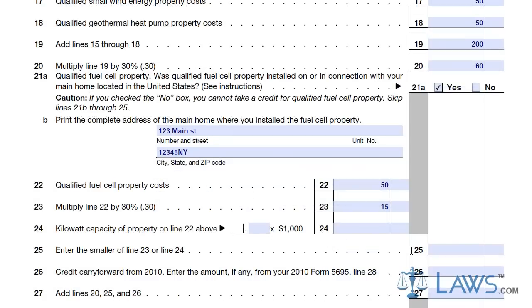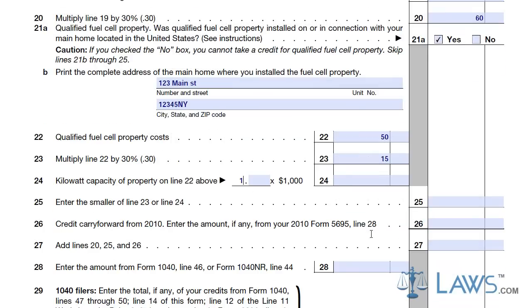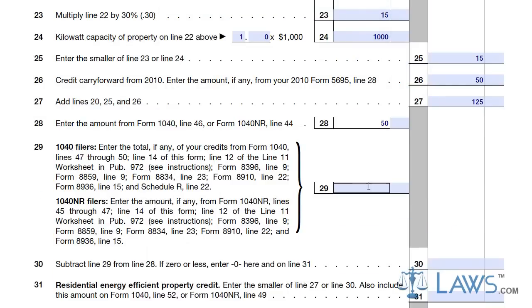If you have a qualified fuel cell property, enter the address of the location on Line 21B. Enter any fuel cell costs on Lines 22 through 24. Once your Form 5695 has all energy-efficient costs calculated, enter the total amounts on the proper lines, indicating your qualified tax credits for the year.